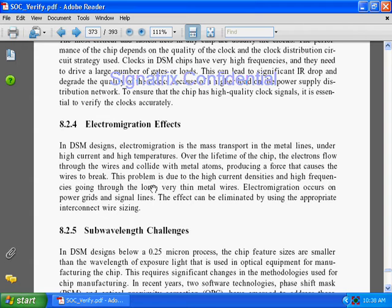Because of the continuous flow of current — which is essentially electron flow — through your wire, you will get some defects, and because of those defects your wire may get broken. This problem is due to high current densities and high frequencies going through long, very thin metal wires.